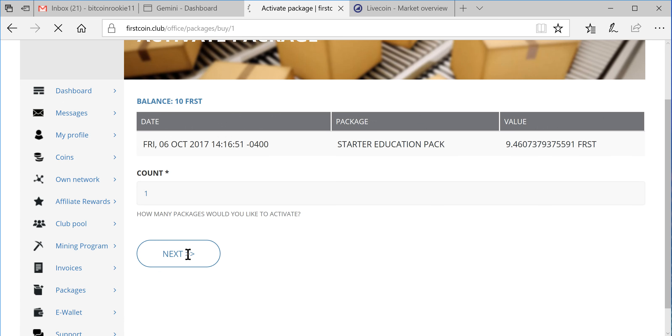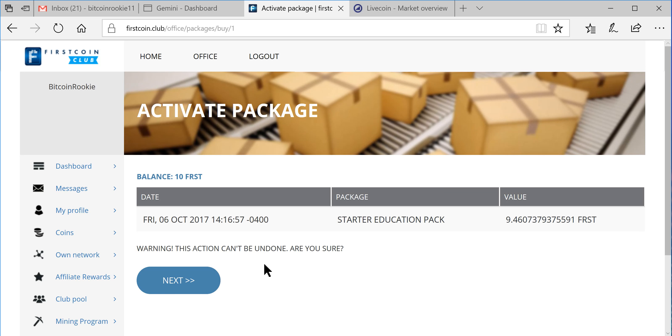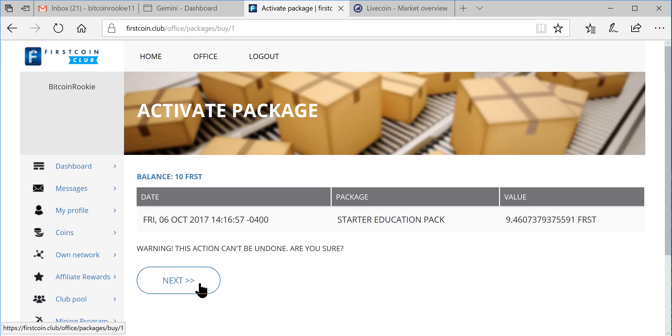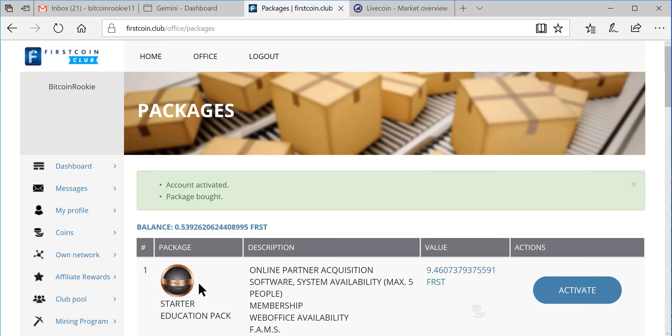But we're going to go ahead in here and click Packages. I'm going to go ahead and activate this first package here.